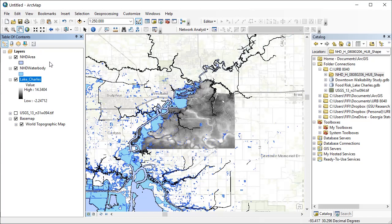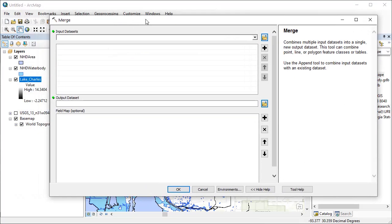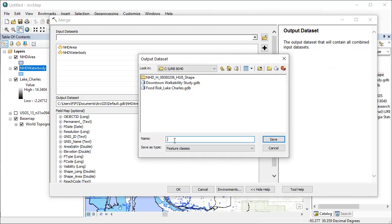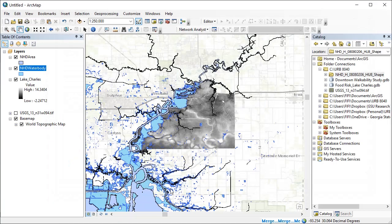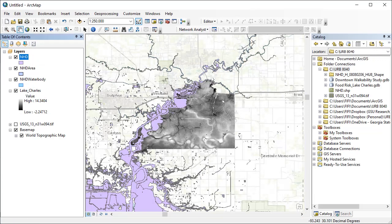Let's first combine these two layers so we can calculate the distance to either rivers or lakes. You can do this using the merge tool. Now that we have the two layers merged, you might see that there are many tiny bodies of water that could represent small ponds that are not connected to main streams or rivers.